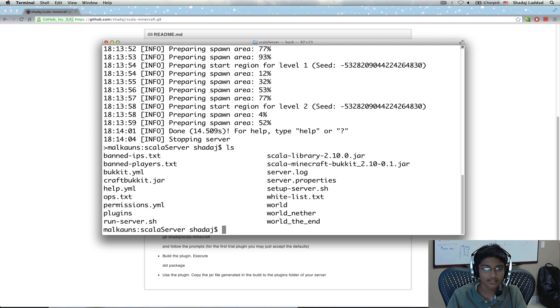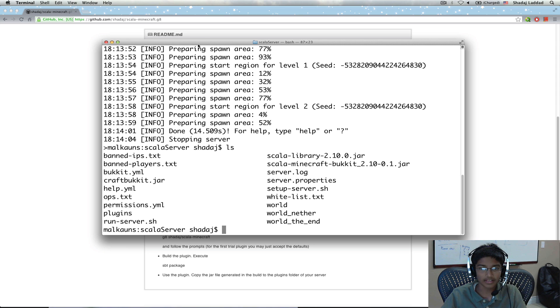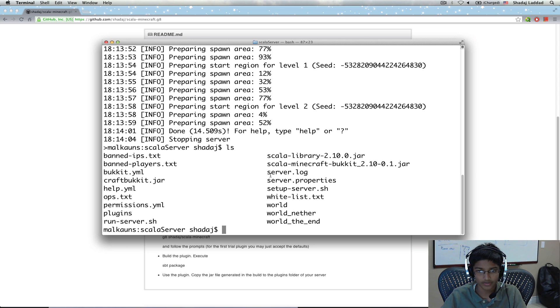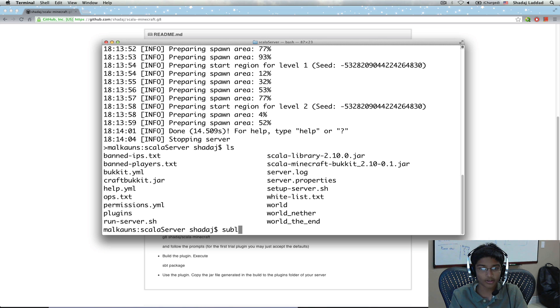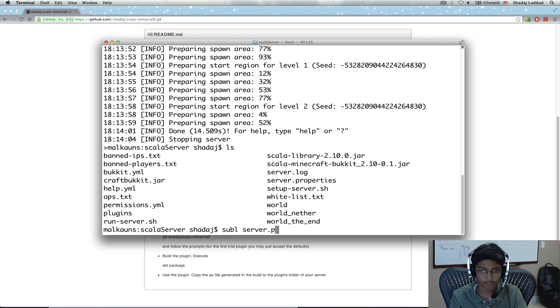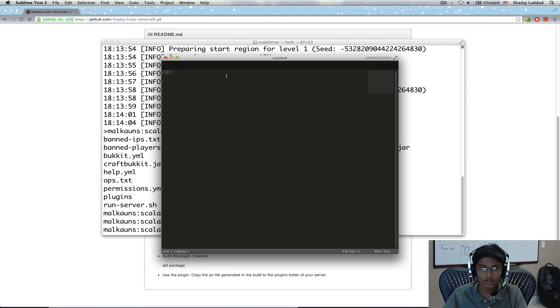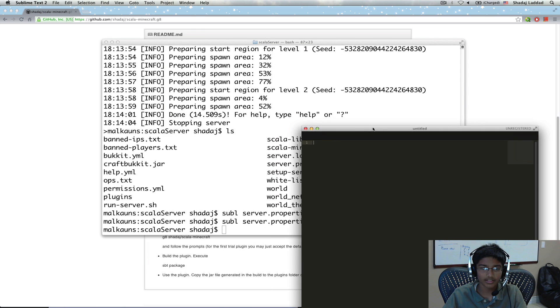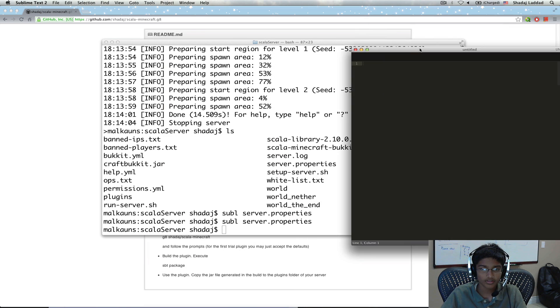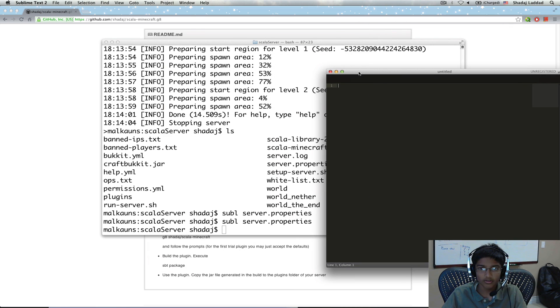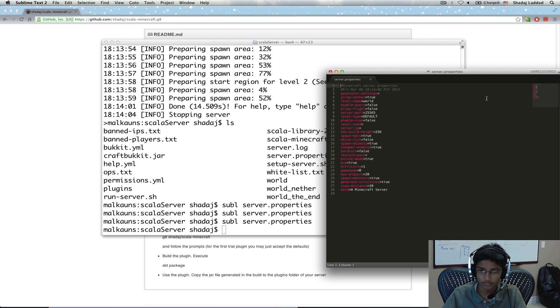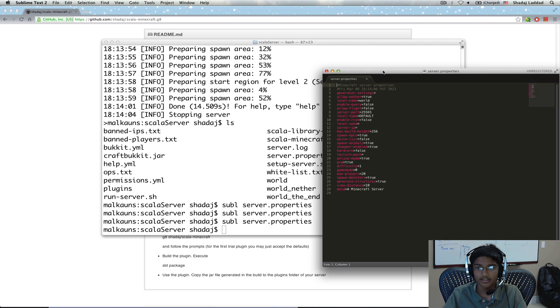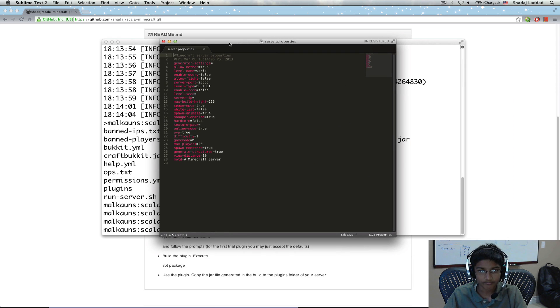Now we can see that we have some more files than we used to. Now we have these server.logs, server.properties. And we're actually going to be modifying server.properties. I'm going to open it in sublime text. Server.properties. Now I have it.